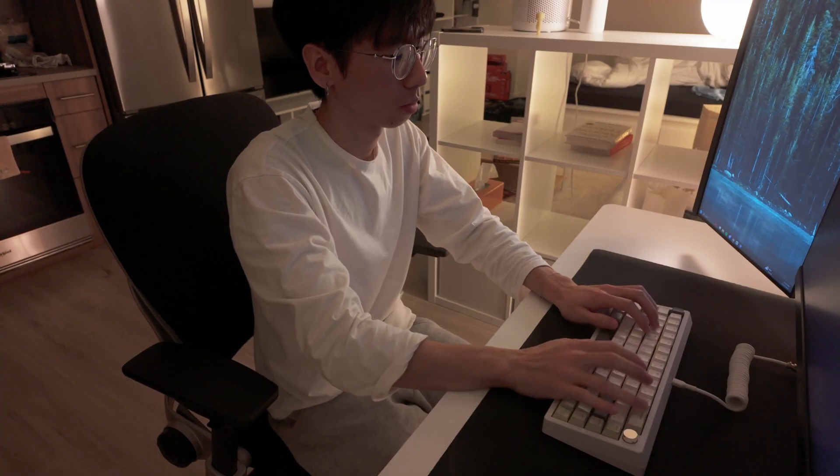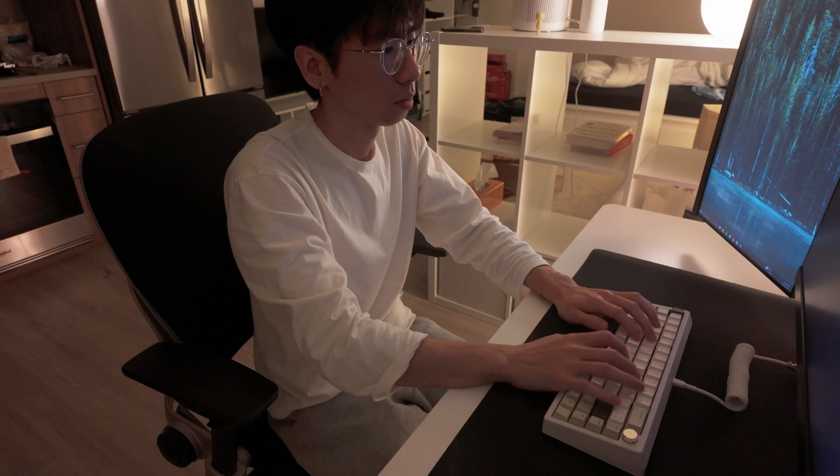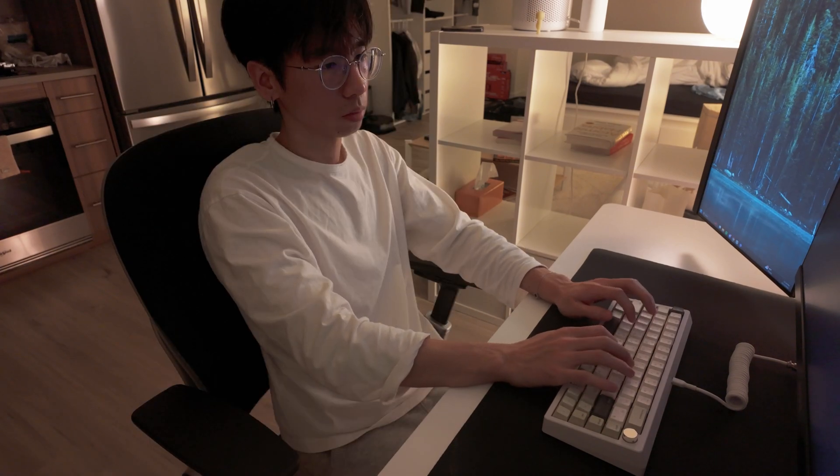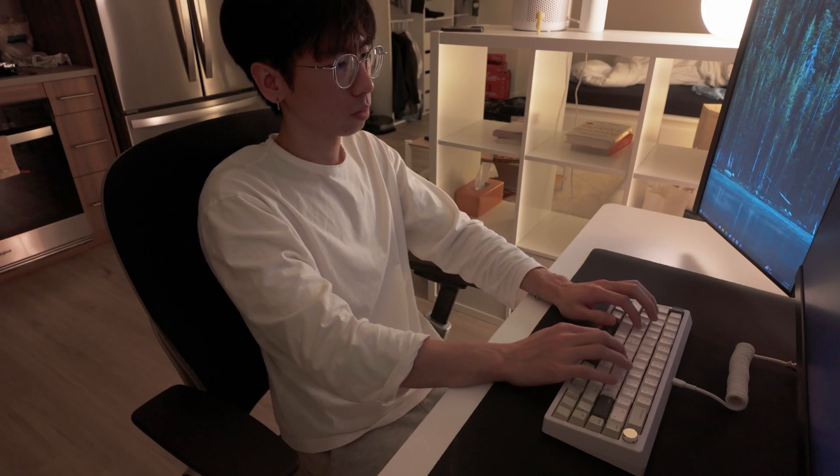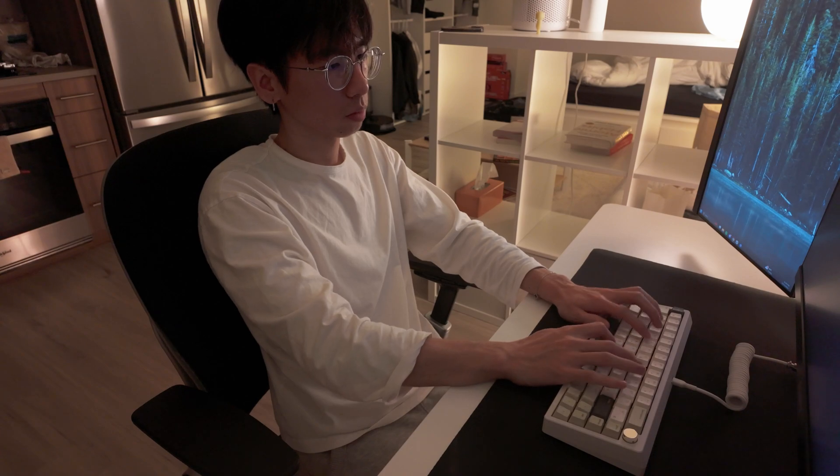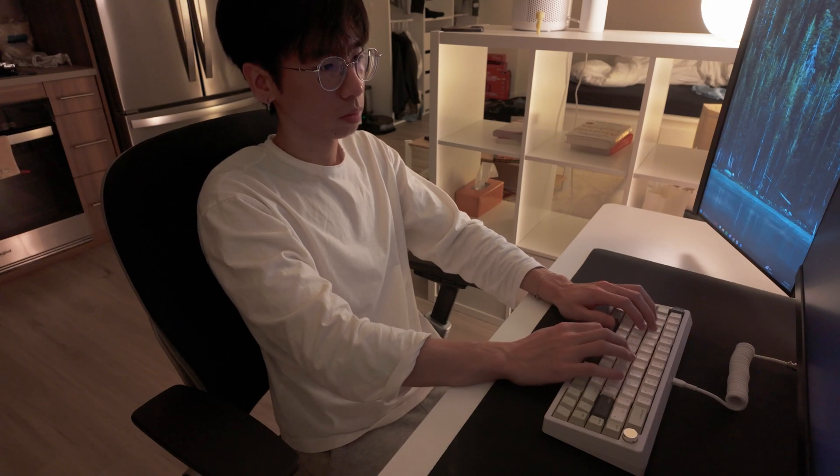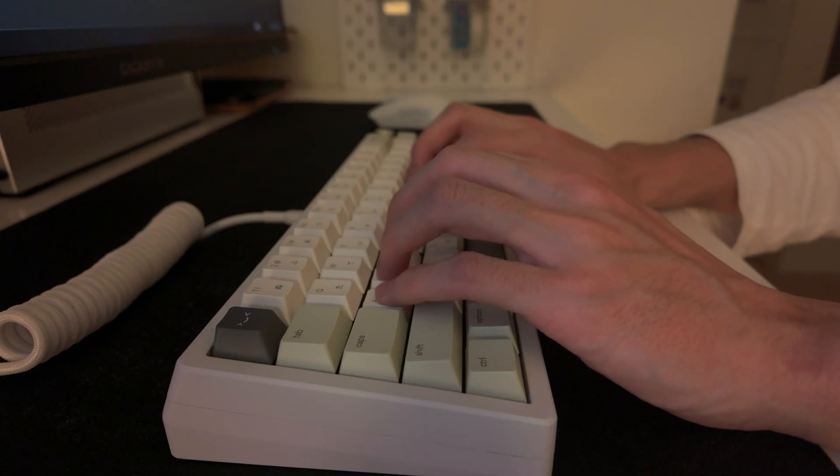The keyboard can also be used wirelessly via Bluetooth, but I personally choose to connect it with a custom white coiled cable. The sound is very deep and thocky and typing on it is just so satisfying. Here's a little type test.